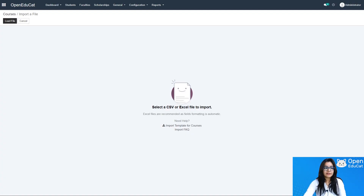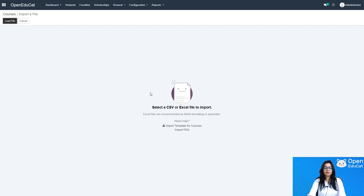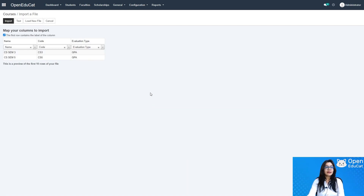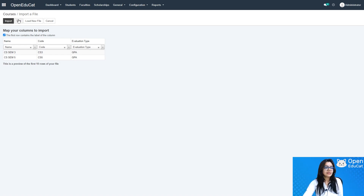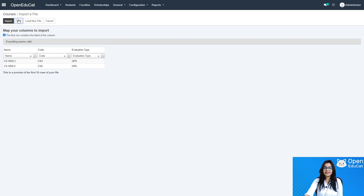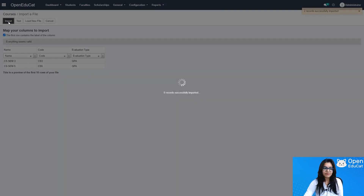I load the course file. You can see four options: Import, Test, Load New File, and Cancel. Before importing the course data, testing is required. I click on Test — one comment appears: everything seems valid. Now I click on Import to import this data.